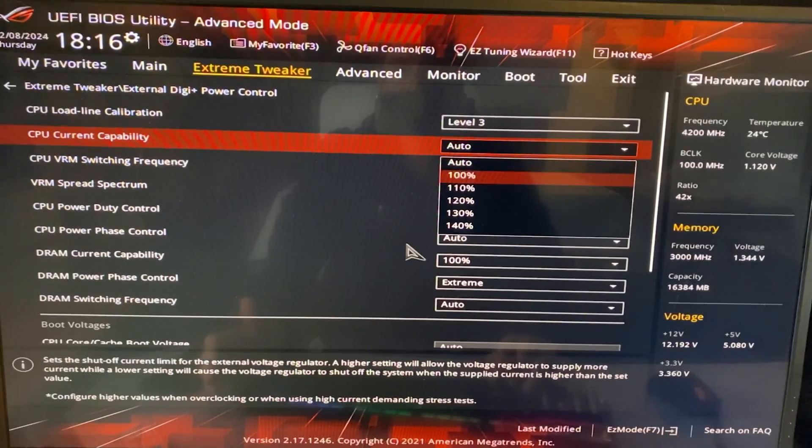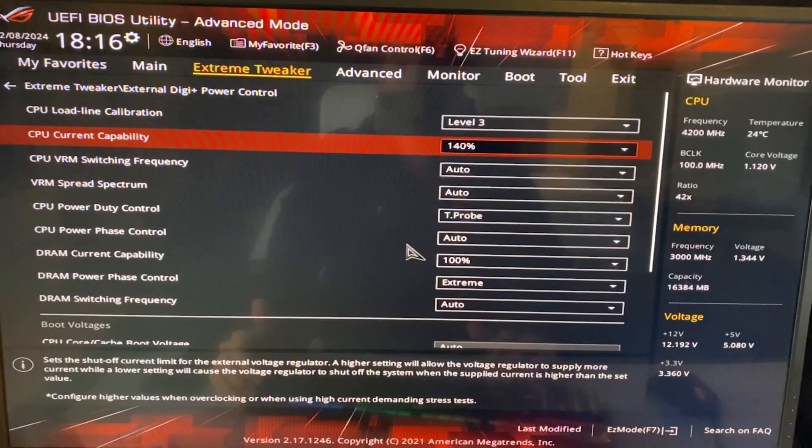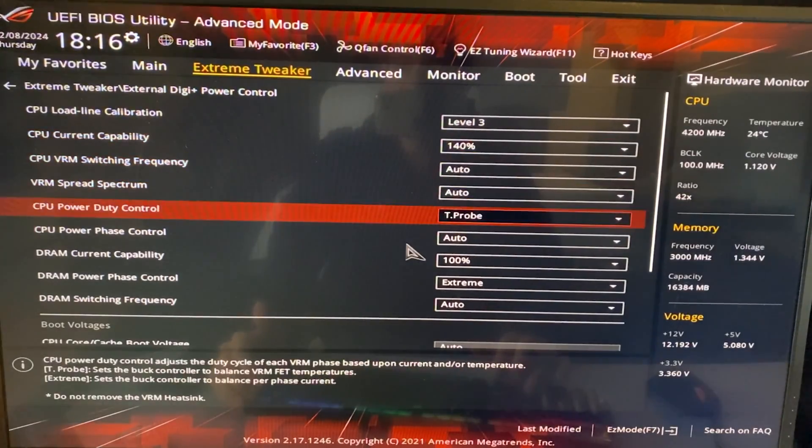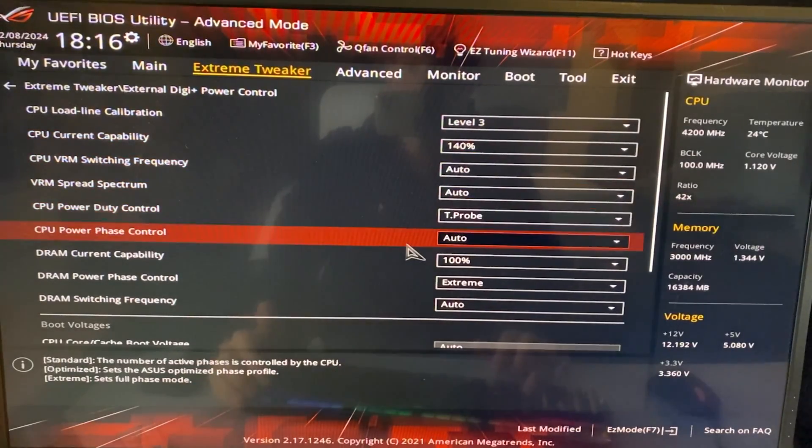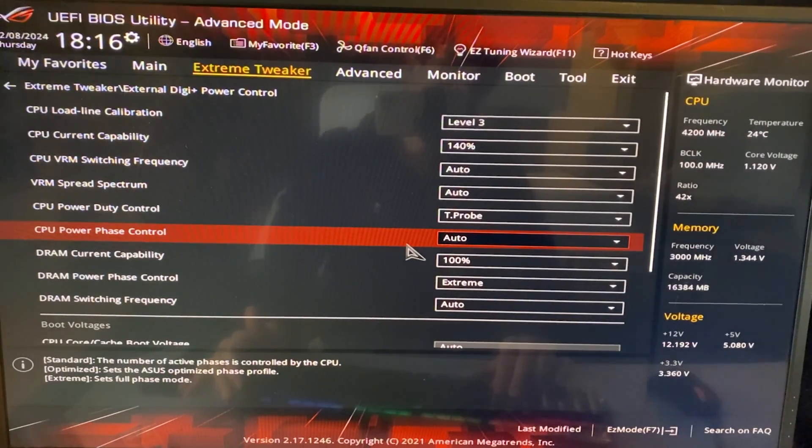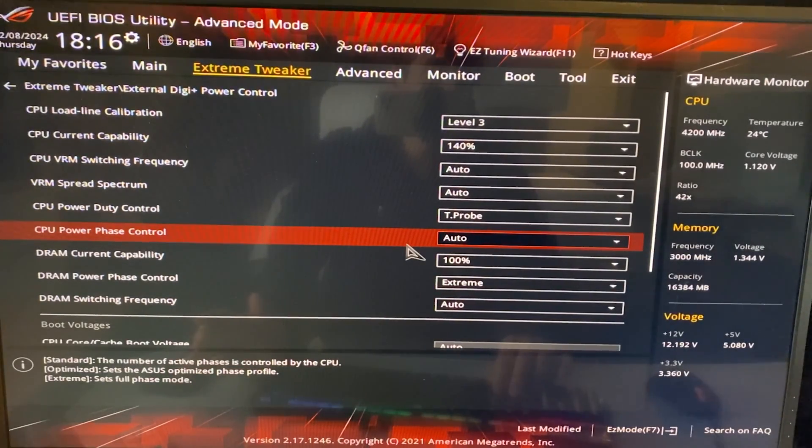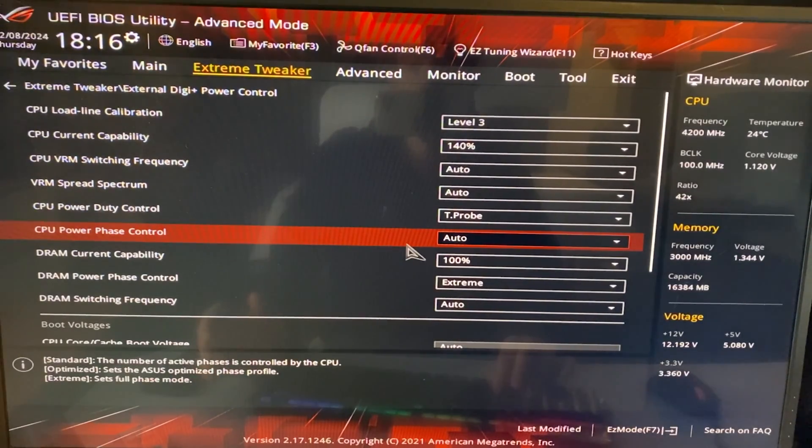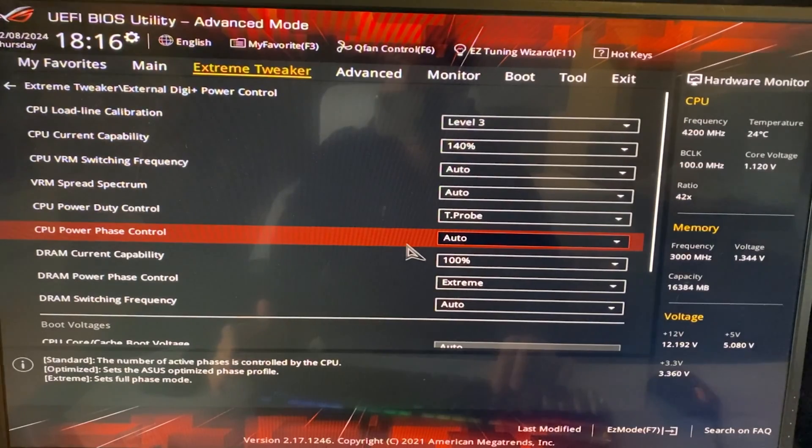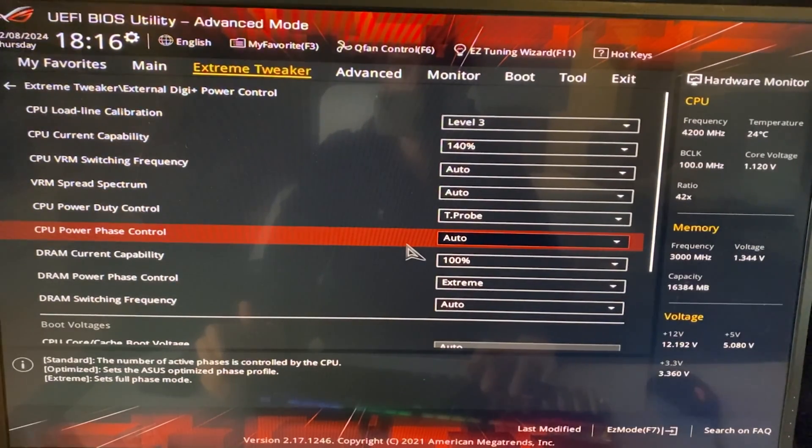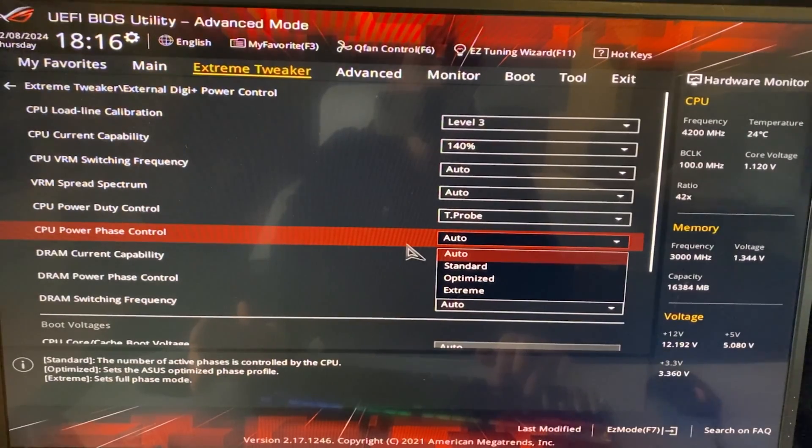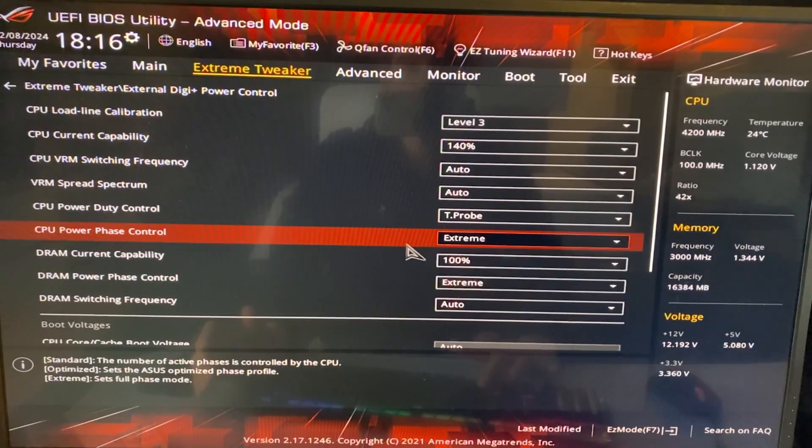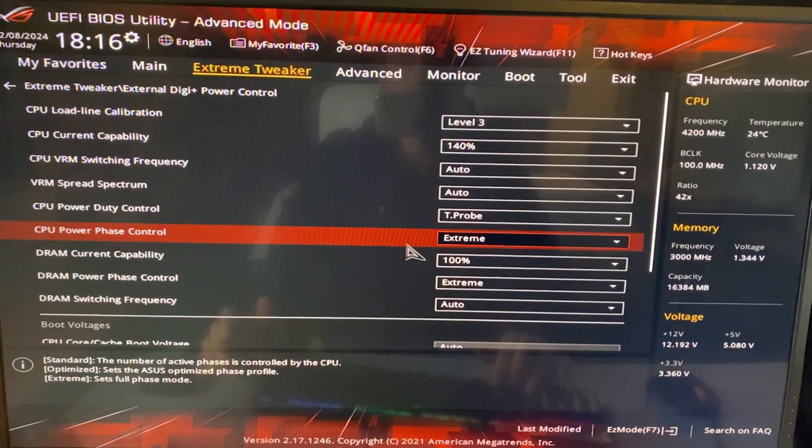Now CPU current capability, 140%. Then hear me out on this one. CPU power phase control. Now this one is going to basically determine how the VRMs, which is the motherboard voltage regulators, are going to be working for your CPU. So if you're going for a relatively conservative overclock, leave this on auto. But if you're going hard, like over 5 gigahertz, put this on extreme. It's going to be much better.